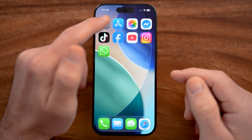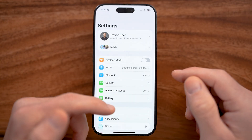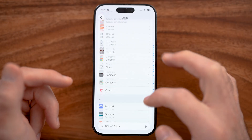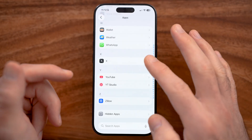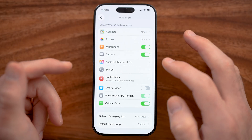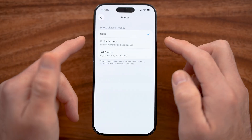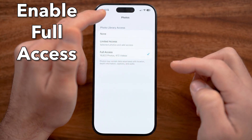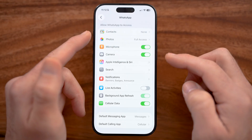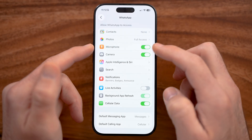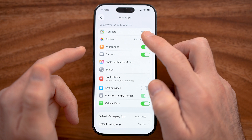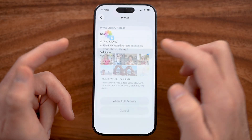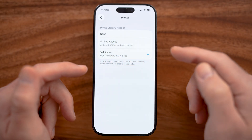If it's not showing all of those, an easy way to fix it is to make sure that you have the appropriate settings for that specific WhatsApp app. Go into the settings of your iPhone or Android and make sure that for photos it has full access to all of those photos. Within here you might also want to make sure it has access to the camera and microphone.